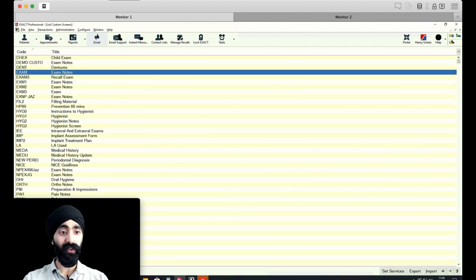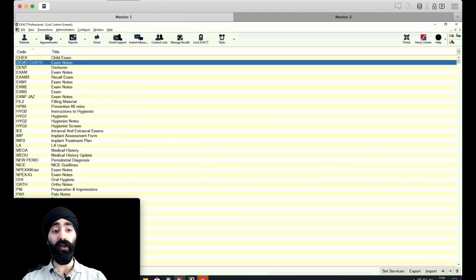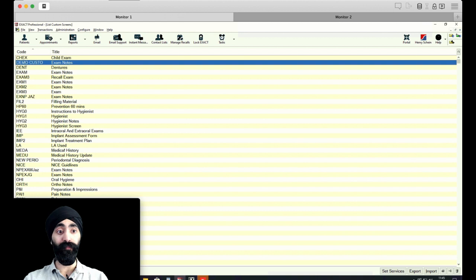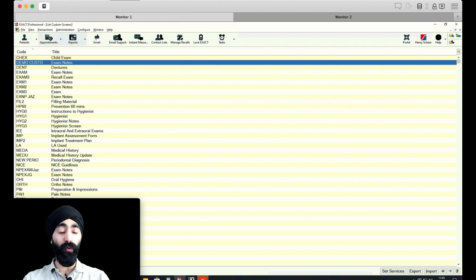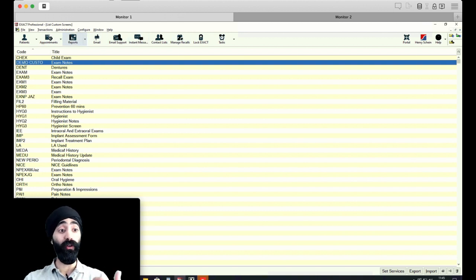Once I've clicked on import, that should be in there now. So let's see if we can find it. Here we are. At the top here, I've selected demo custom. So that is now there. What we need to go back to now is a patient.